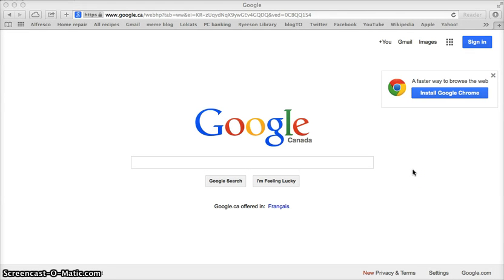Google is just about everybody's first stop for doing their research. When you're doing research for an academic paper, however, you do need to be careful about some of the resources that you end up finding on Google. You also don't know what you're missing when using Google, as it is limited to searching information that is freely available on the web, or the open web.